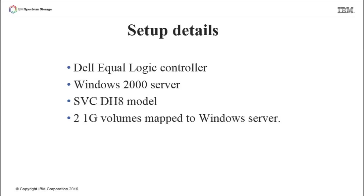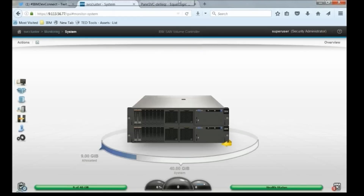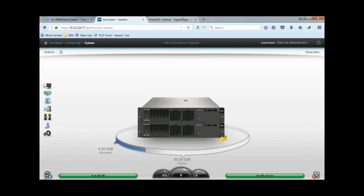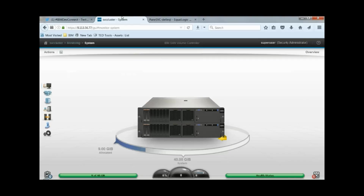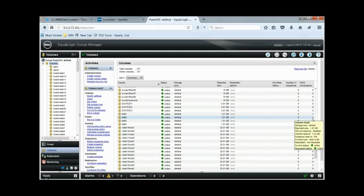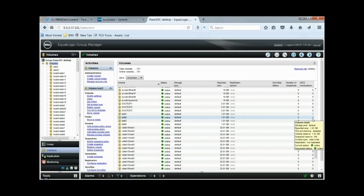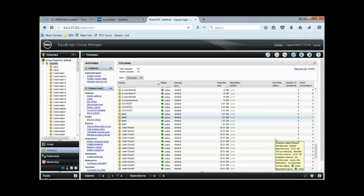First, we will start with migrating data from Dell controller to SVC Storwize system. For this demo, we have a Windows 2000 server that has two LUNs allocated from Dell EqualLogic controller, and one DH8 system to which we will migrate data to. Today we are going to migrate two volumes, Test 1 and Test 2, to the SVC DH8 model. These volumes are currently mapped to Windows 2000 server. The number of iSCSI connections for both volumes is showing 1, as it is right now connected to only the Windows 2000 server.